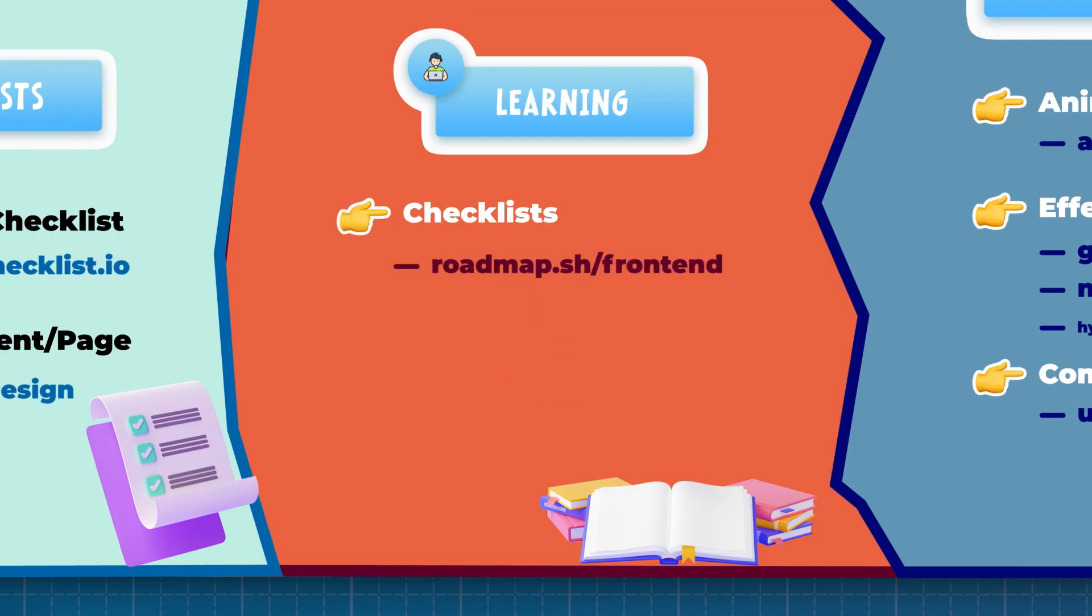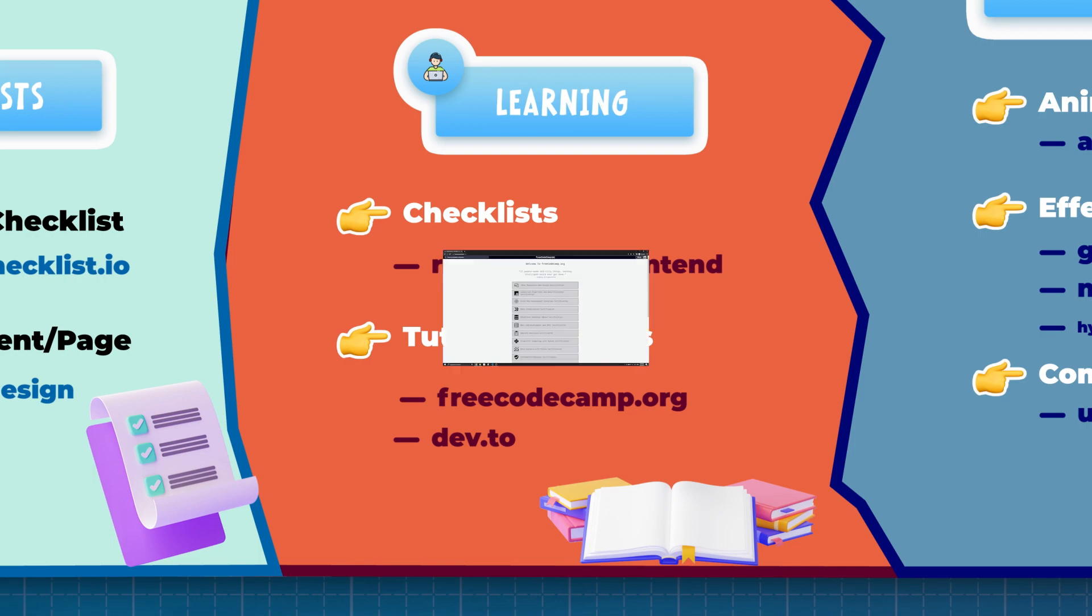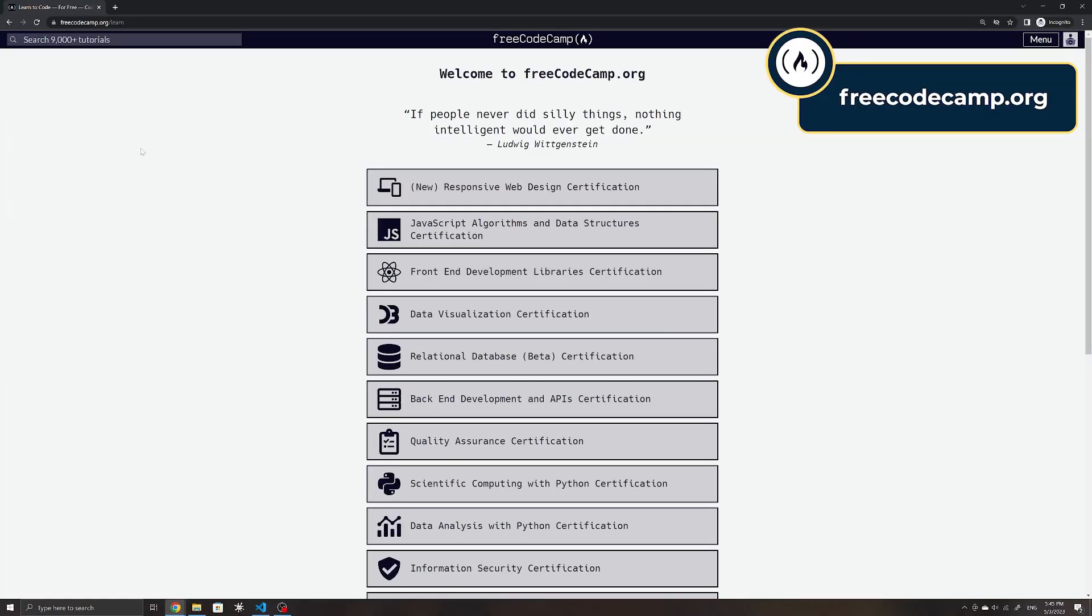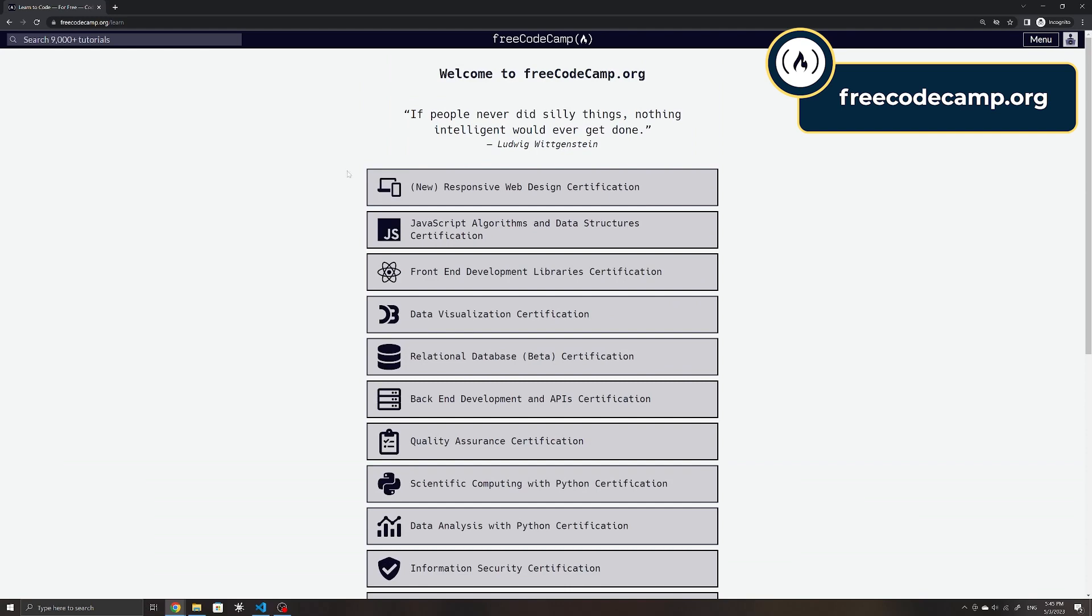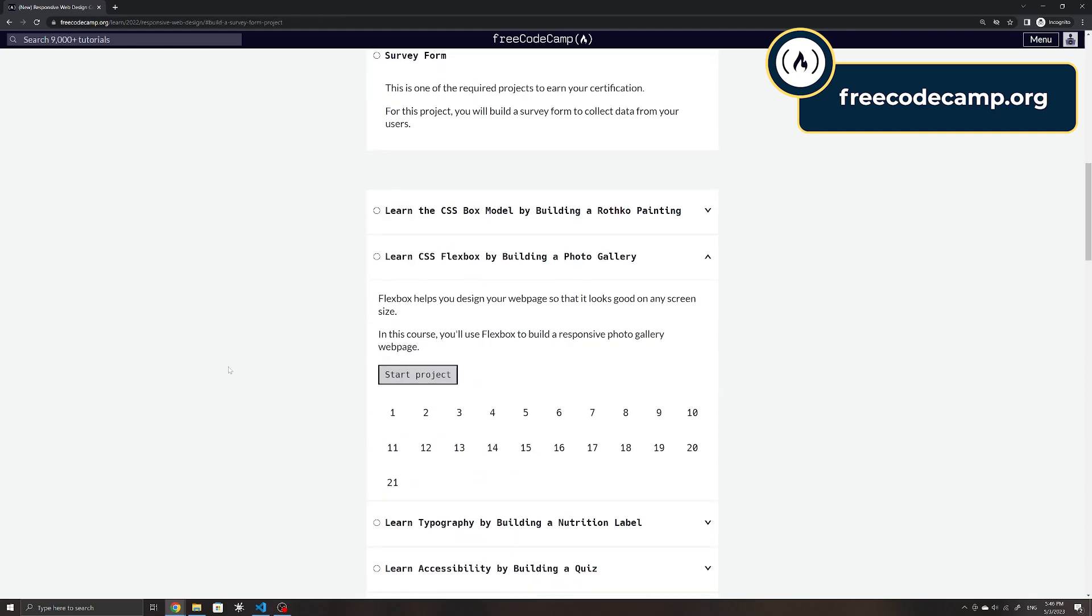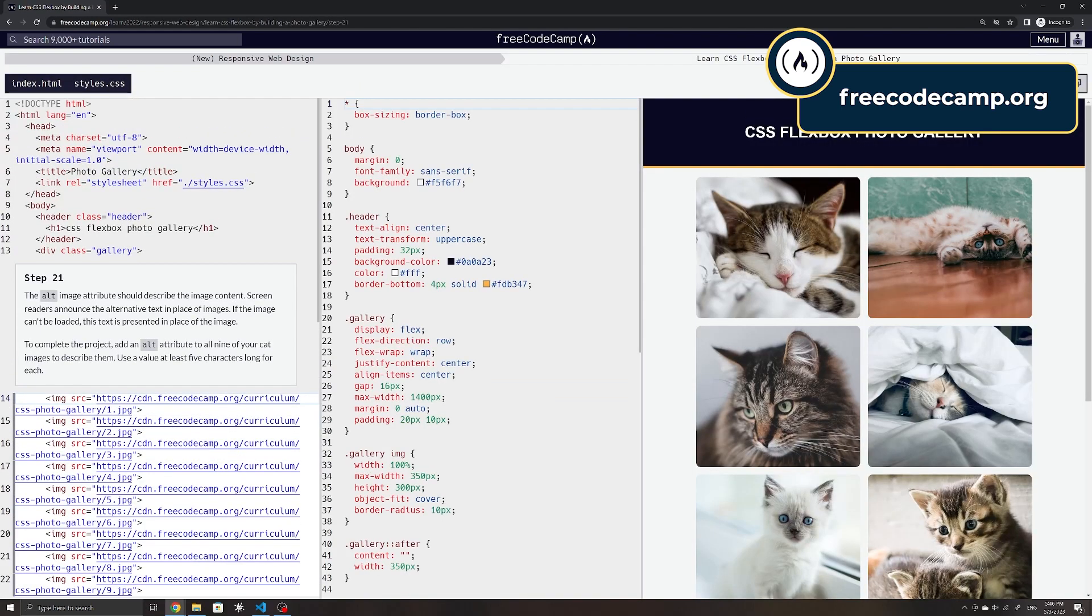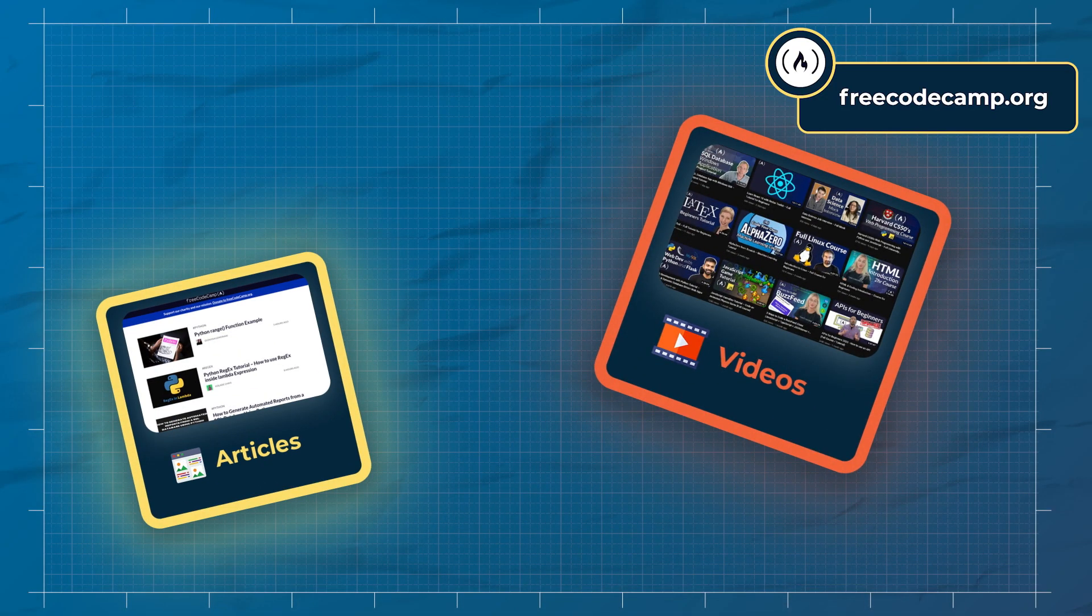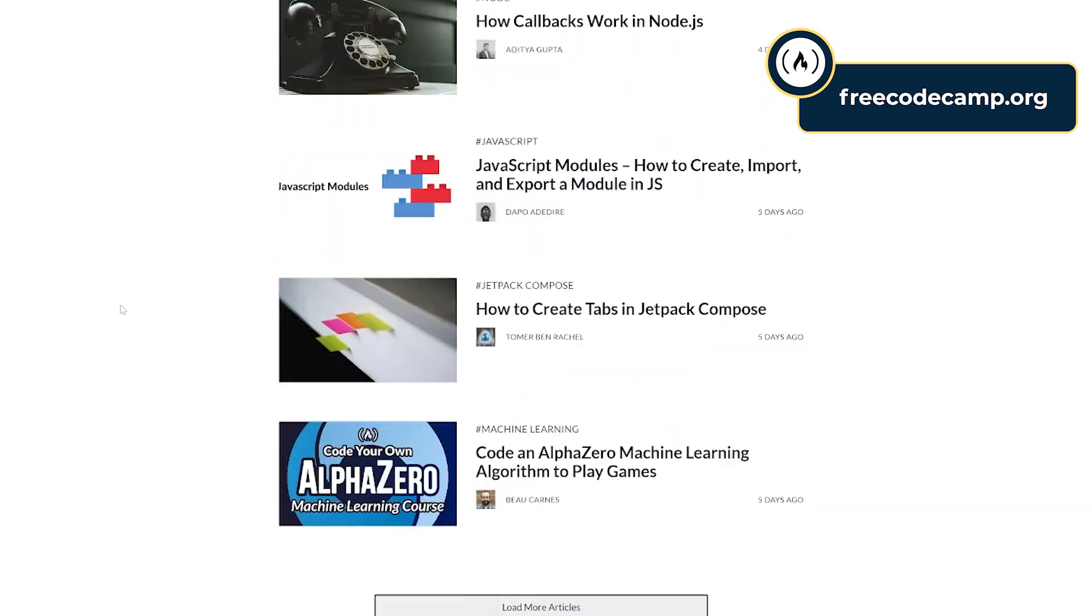FreeCodeCamp is another great resource. Their site contains interactive projects with certifications, from front-end development to relational databases and machine learning. Their news page and YouTube channel also contains a large number of articles and videos from a wide range of topics in development made by contributors that can help you to understand concepts and to learn much faster.